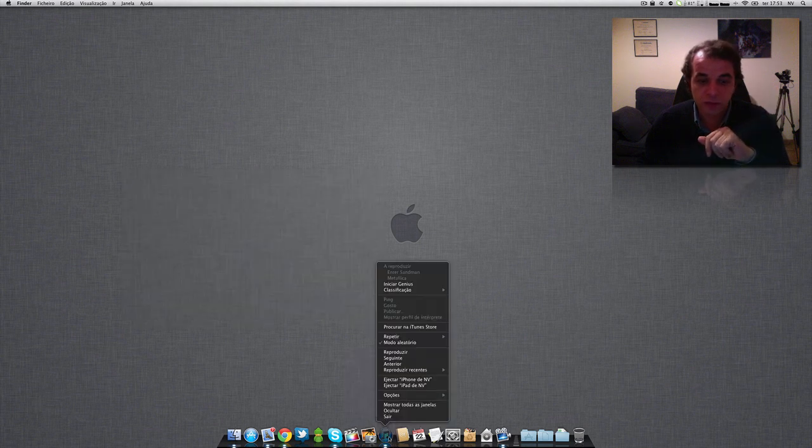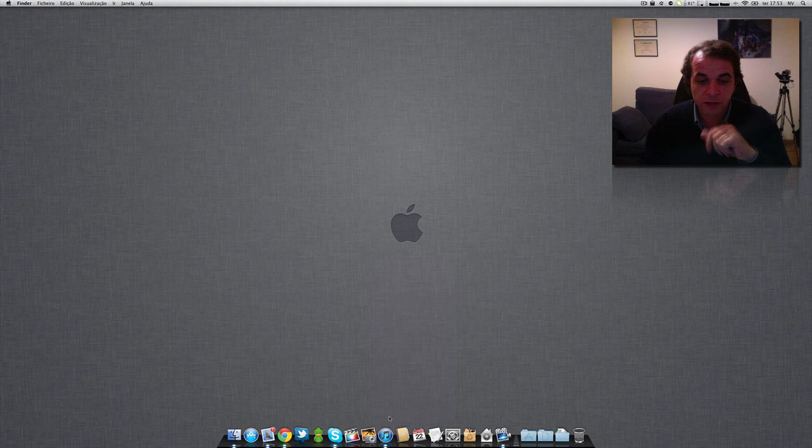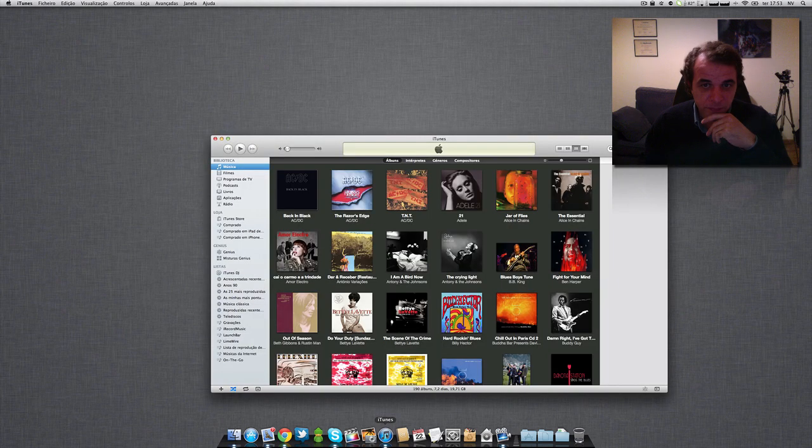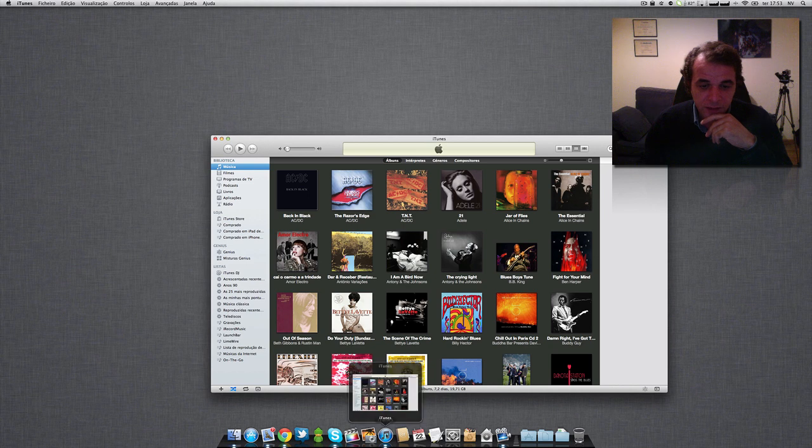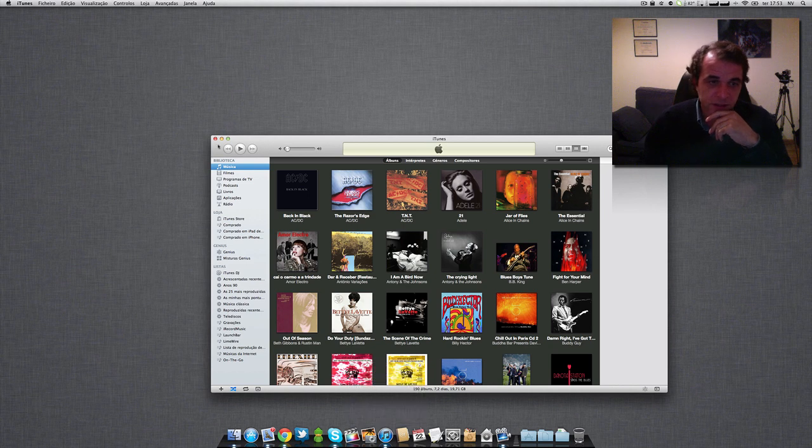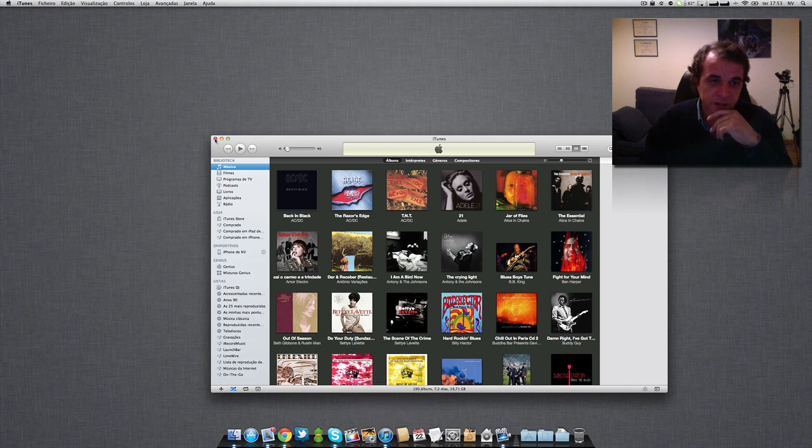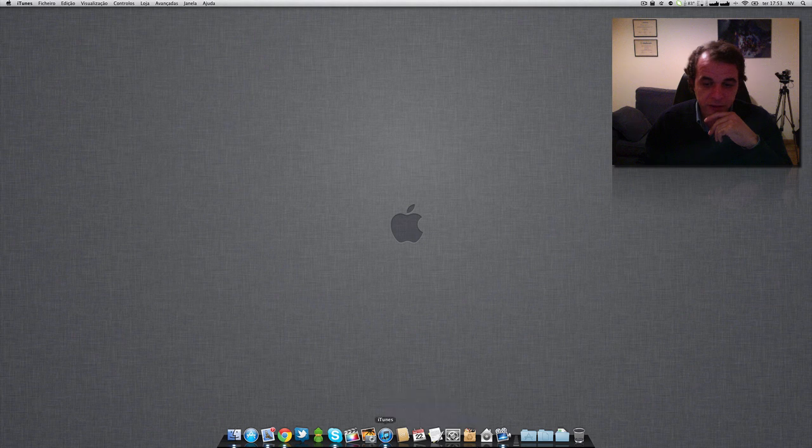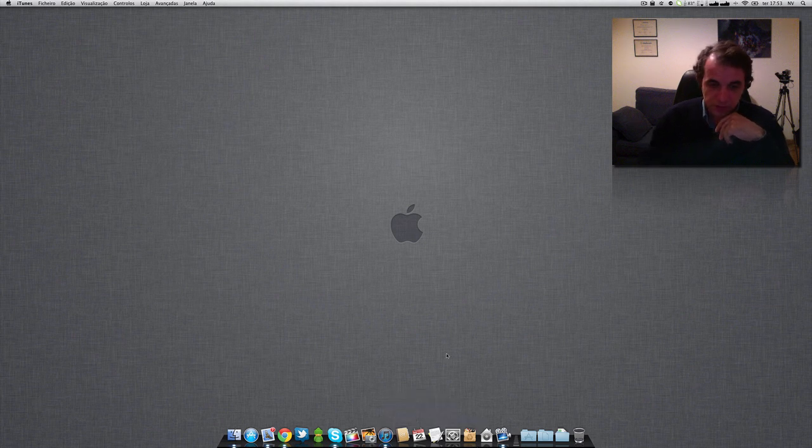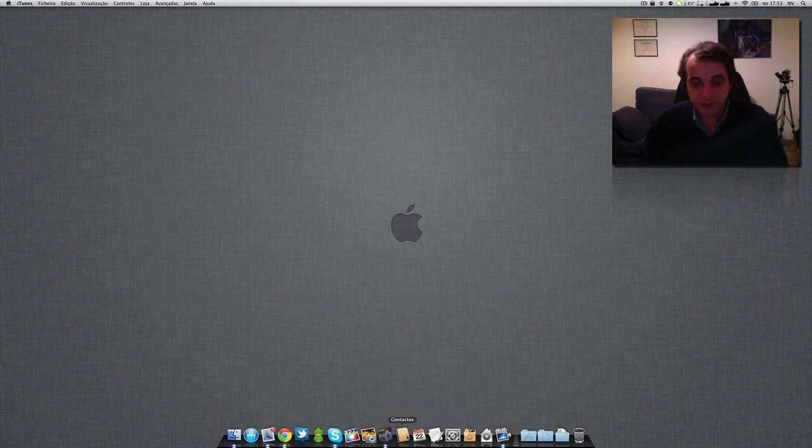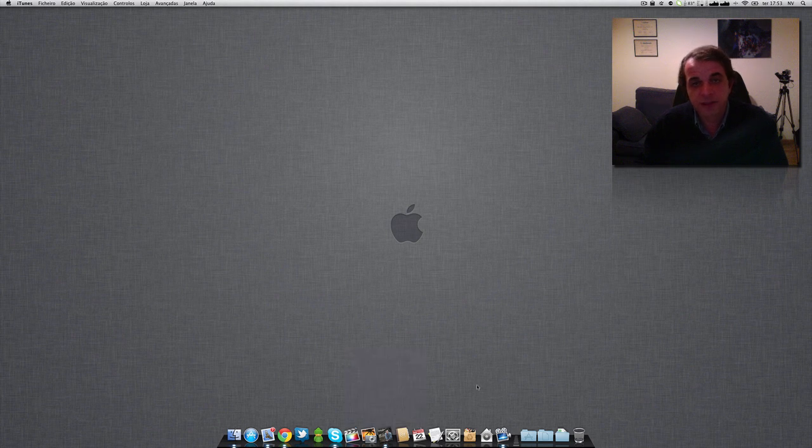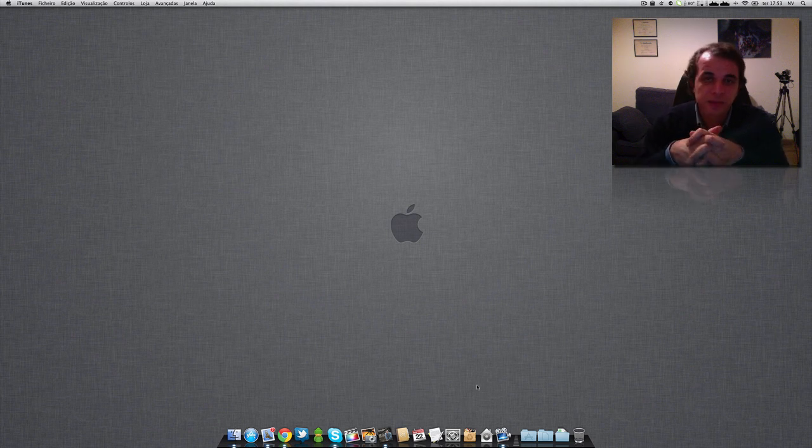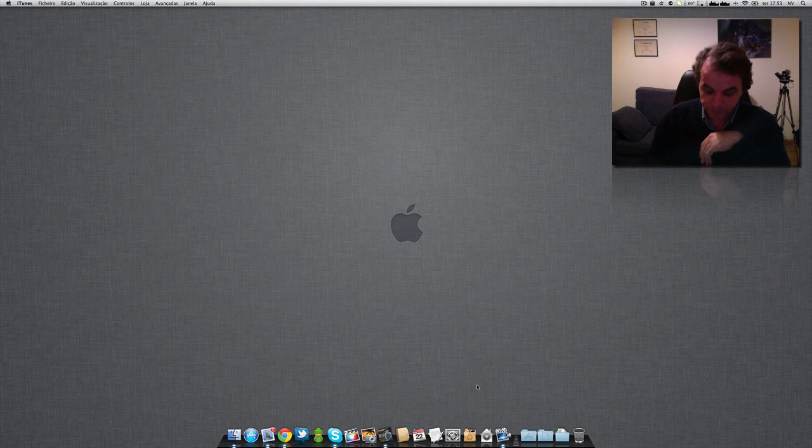And when you start playing, okay, you have your icon change with the album art that you are listening to. And that's it.